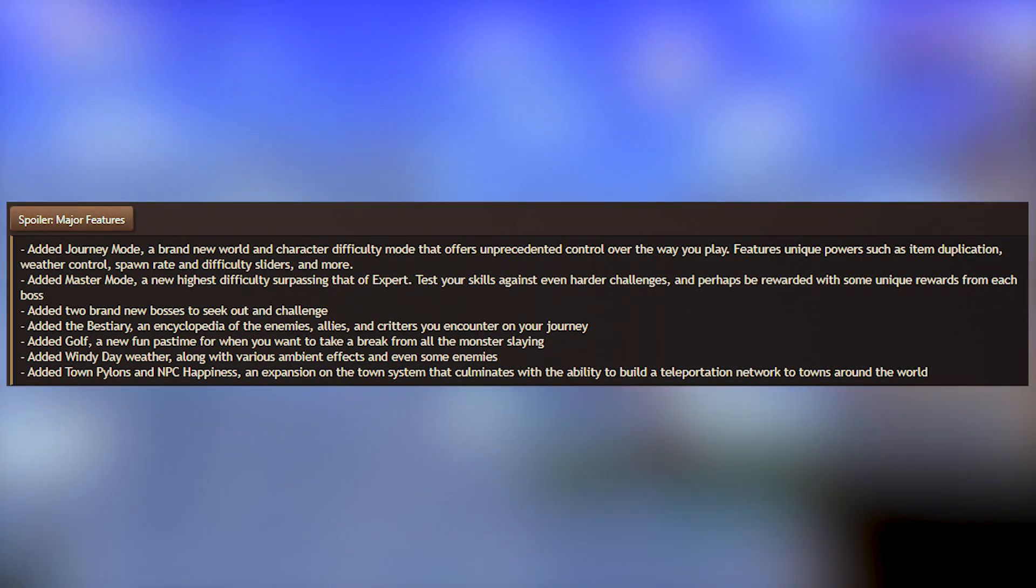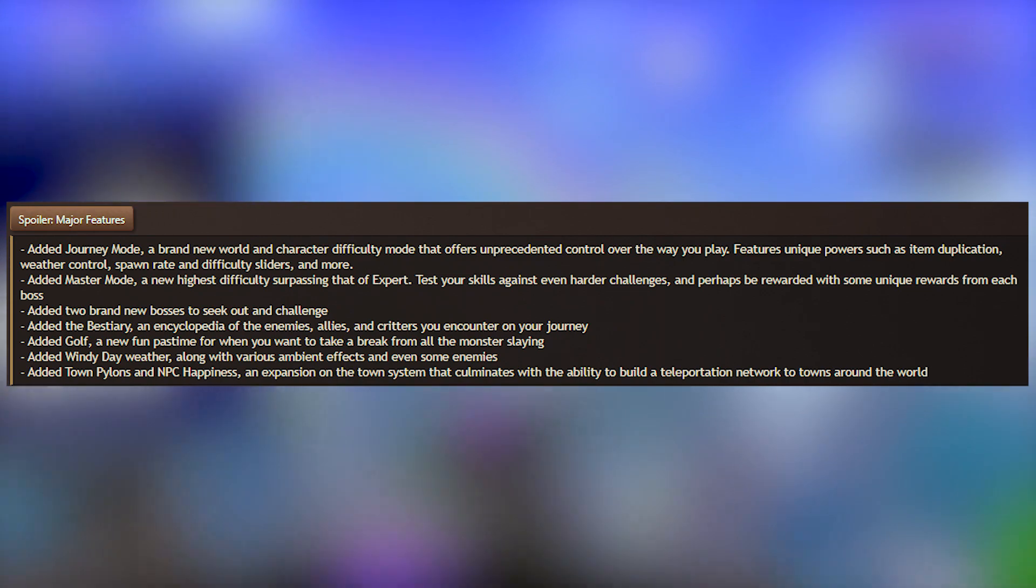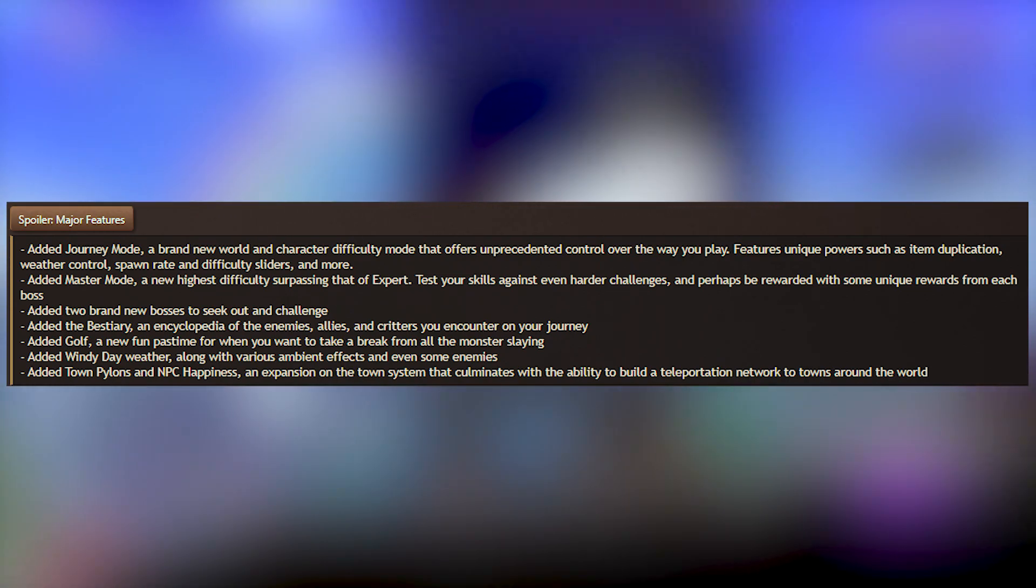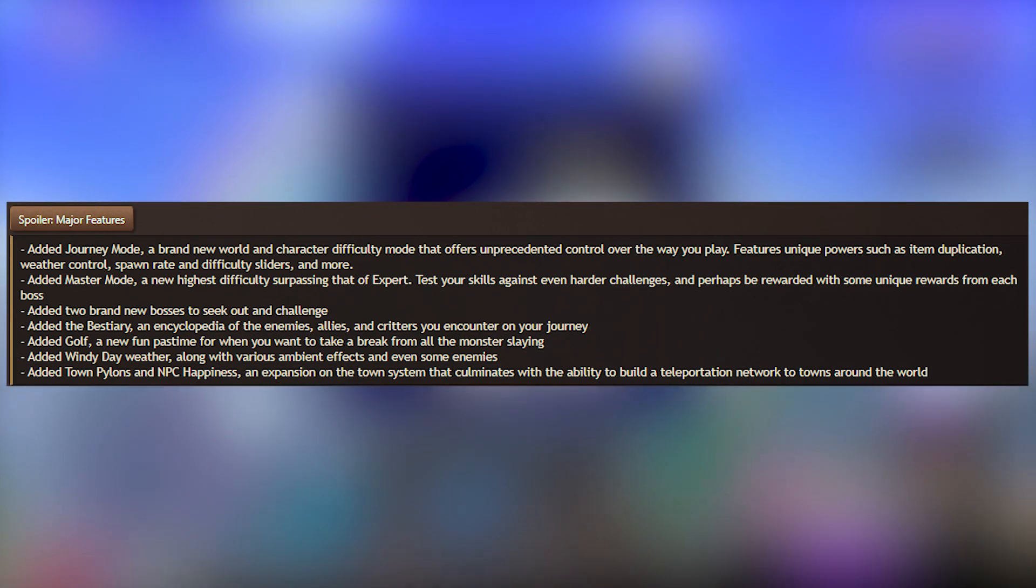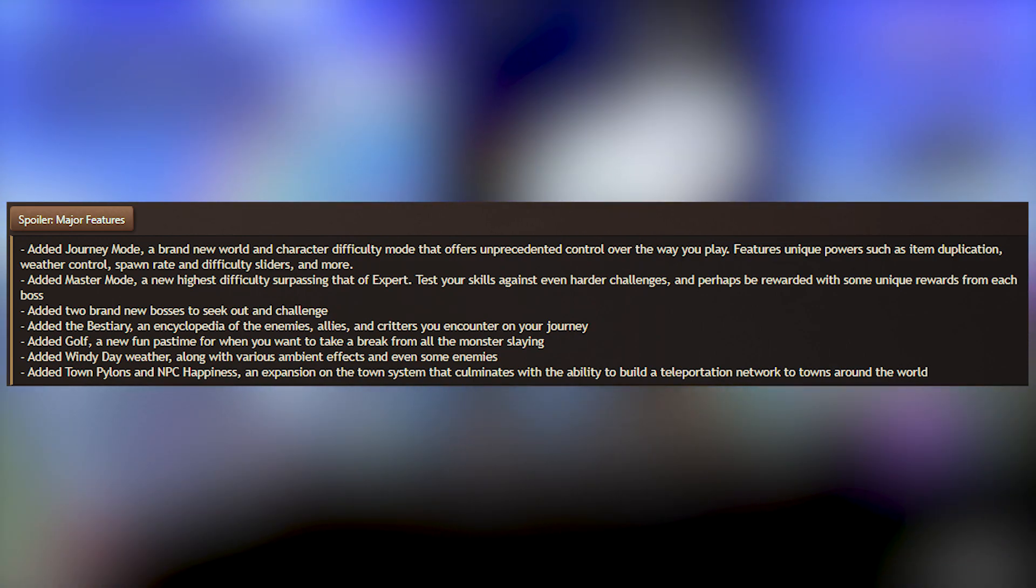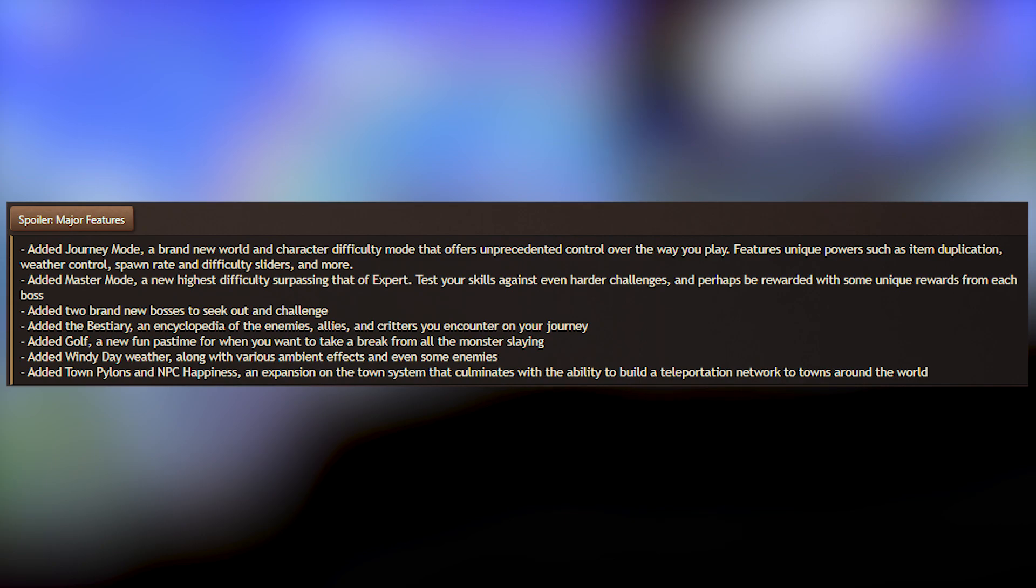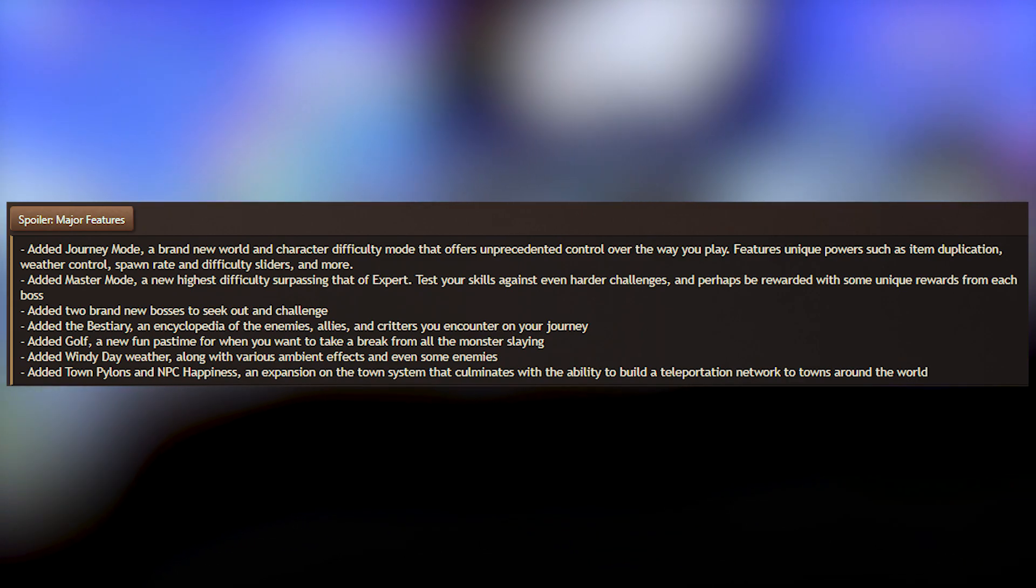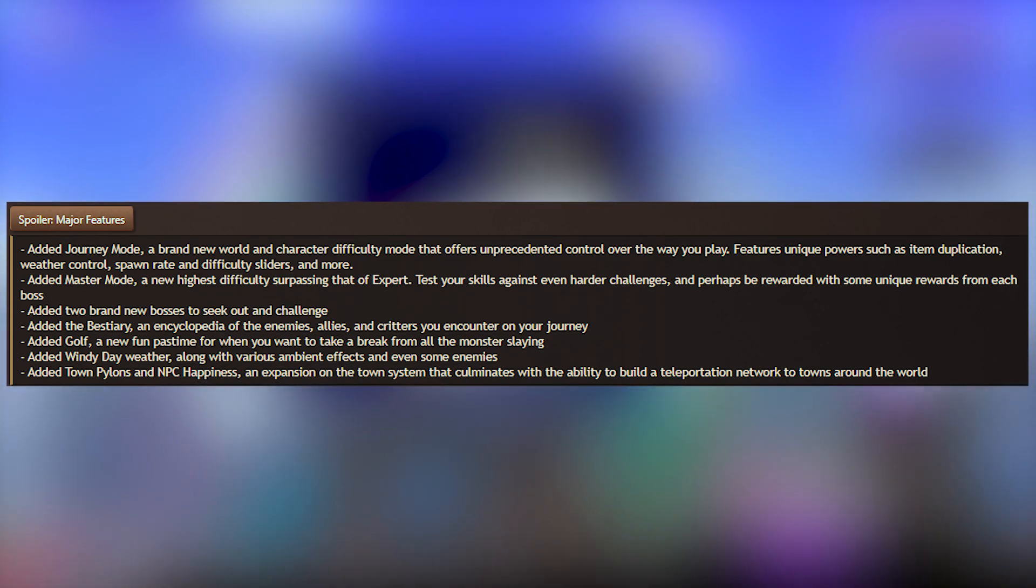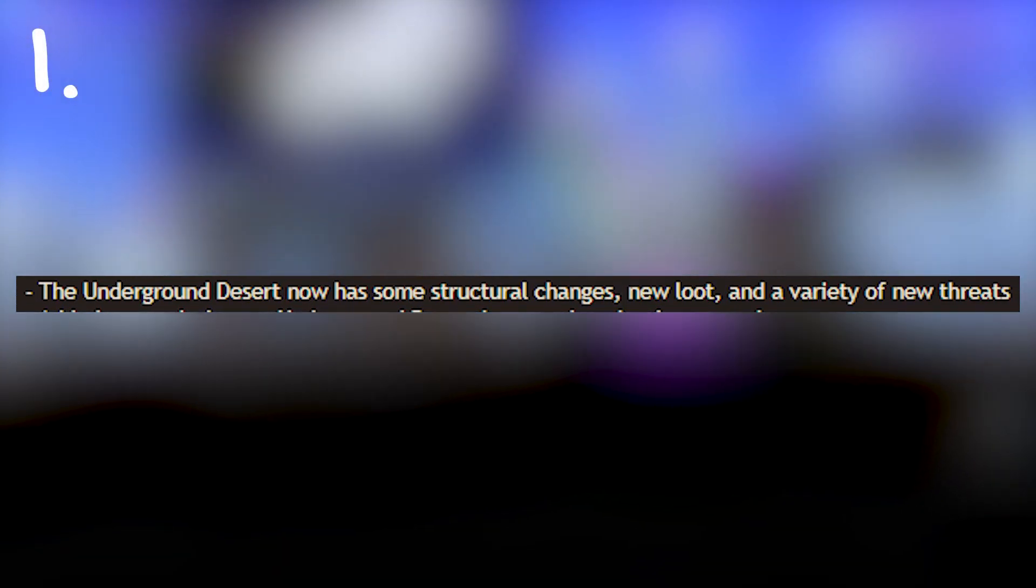This is an analysis of the 25 things you should be most excited for in the Terraria 1.4 Journeys End changelog. There is a massive changelog and there was no way I was getting through all of it. We're going to look at what the major features in this update are. We have journey mode, master mode, two brand new bosses and mini bosses, the bestiary, golf, windy day weather and way more music and town effects and pylons. That's just the major features so doesn't include the thousands of items.